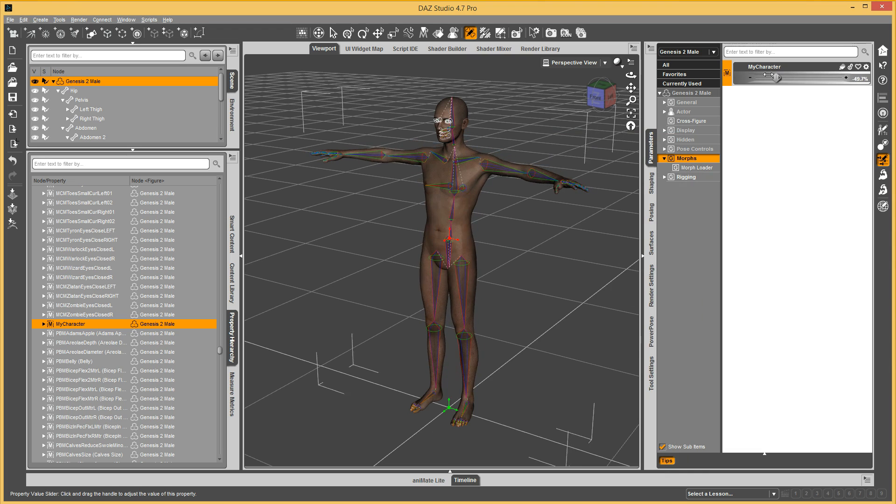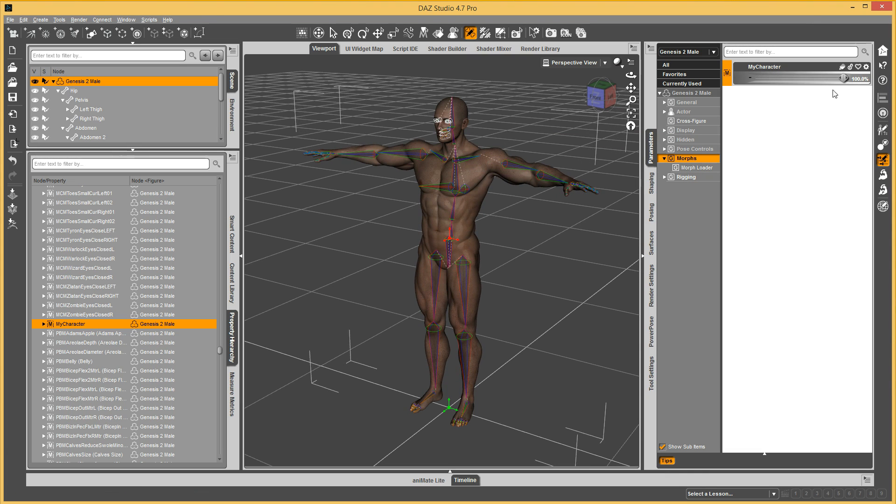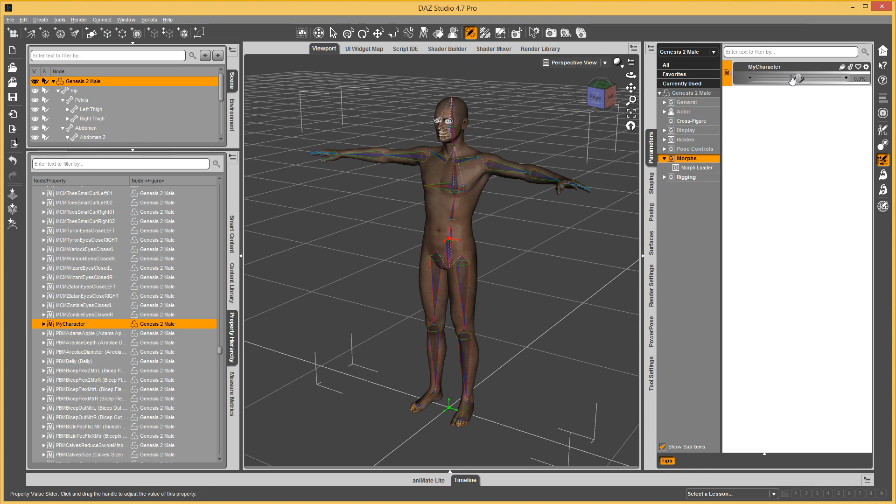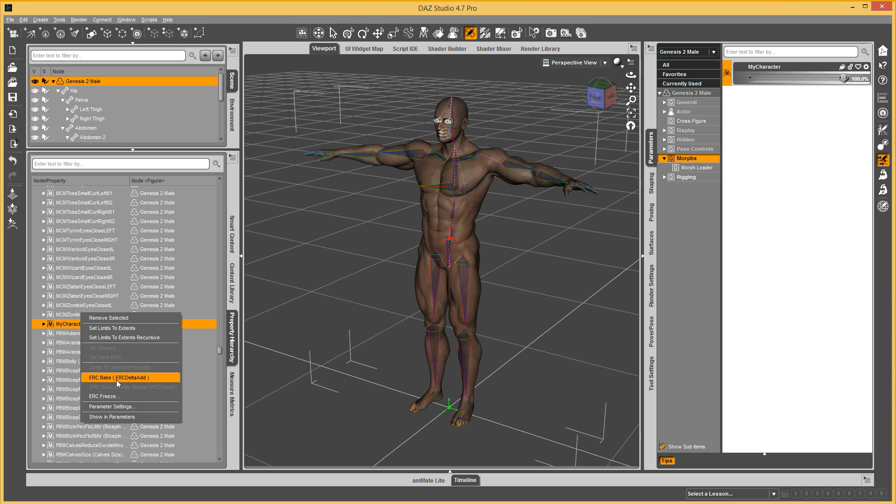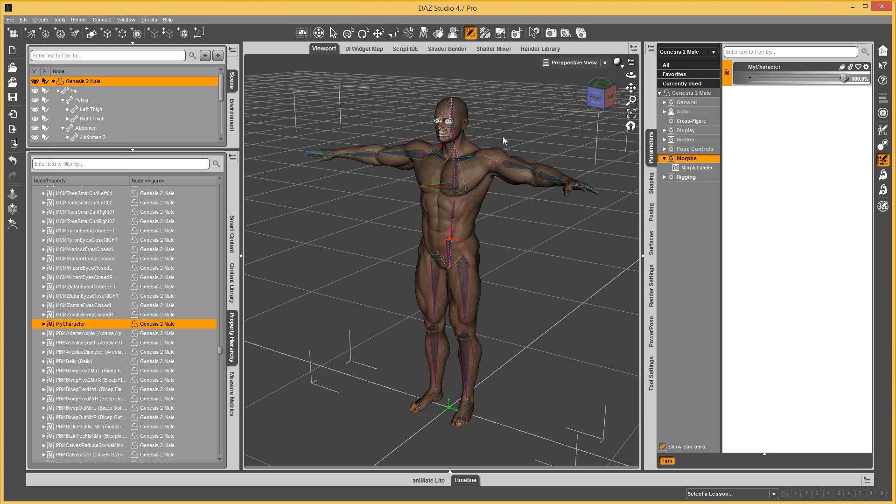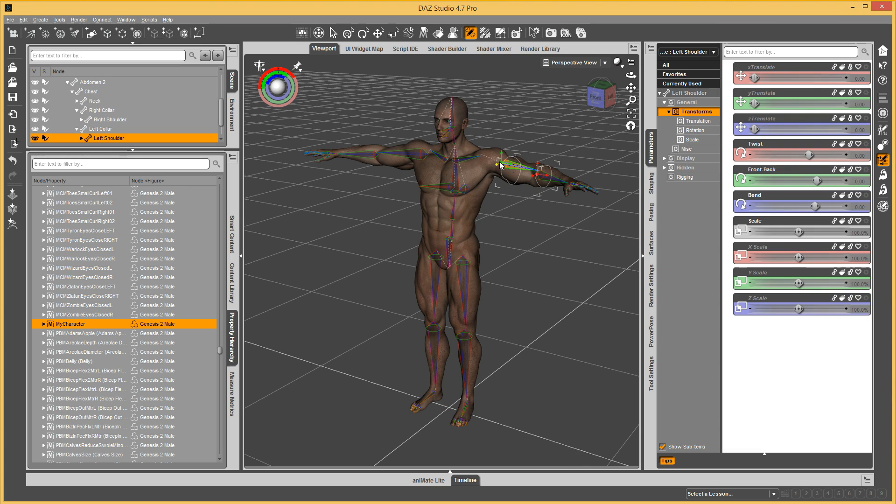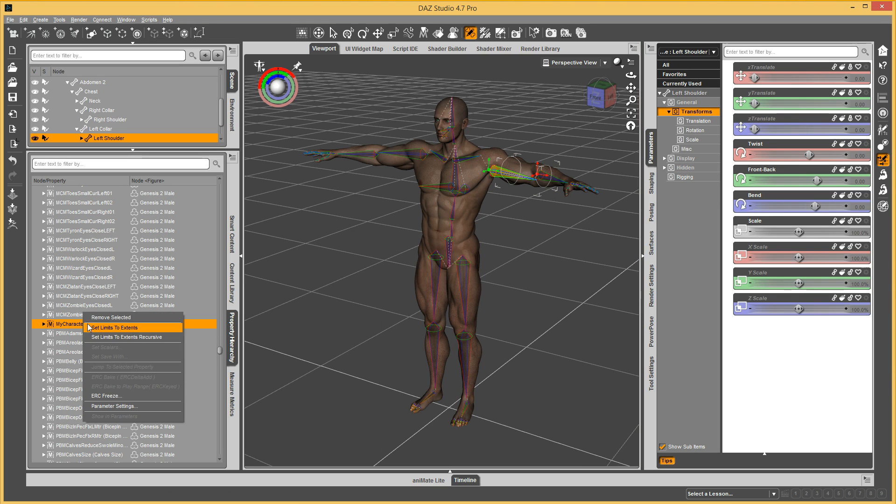And now, that change that we just put in there made it in. And anytime you need to adjust it again later, dial up your morph, ERC Bake, move your bones around, and ERC Freeze again.